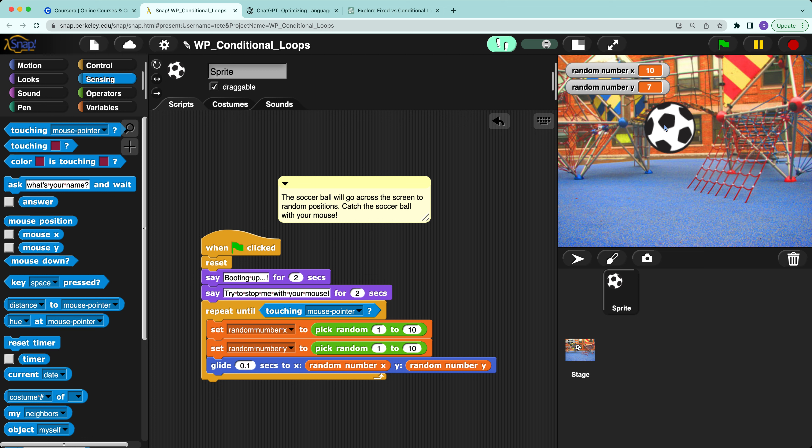In my program, I cannot use a regular repeat and have to use a conditional repeat because this can increase the interactivity of the game for the player. That's all.